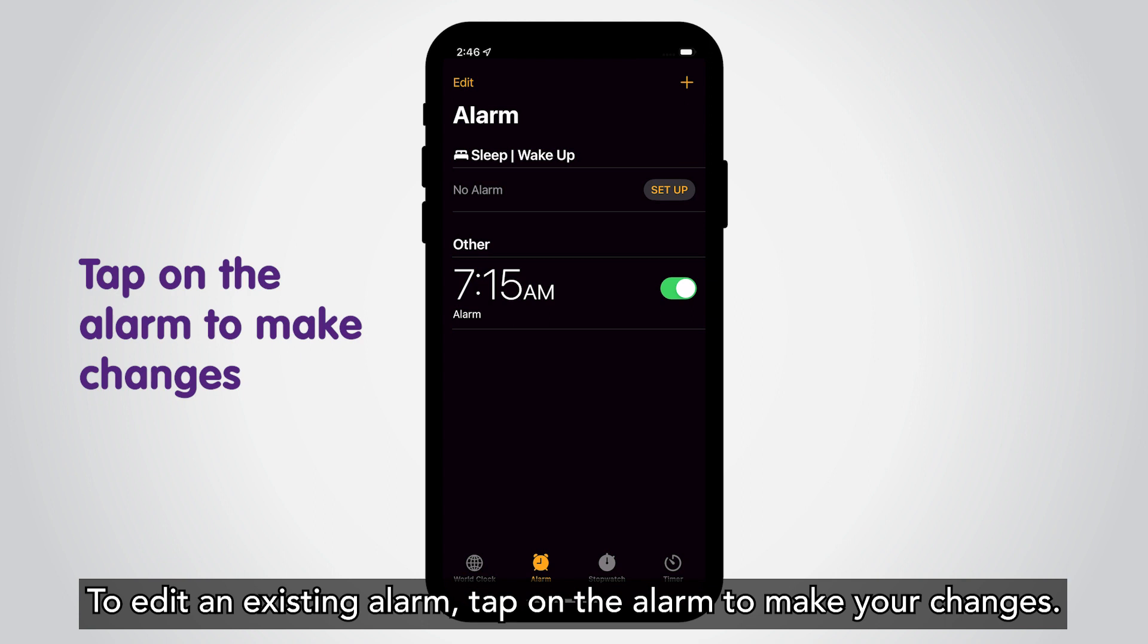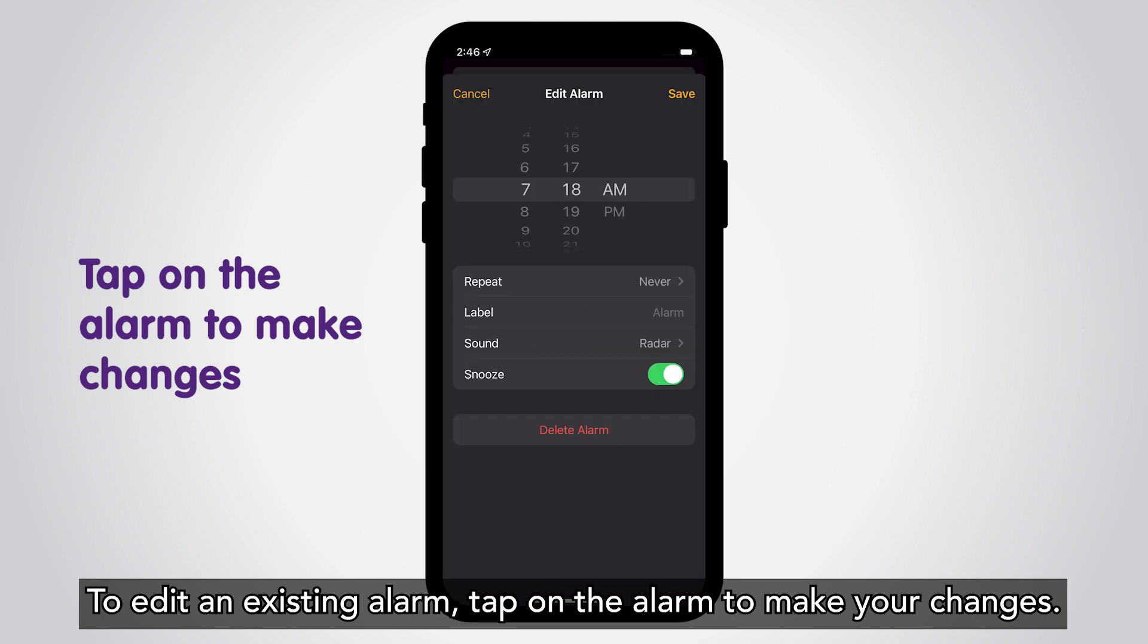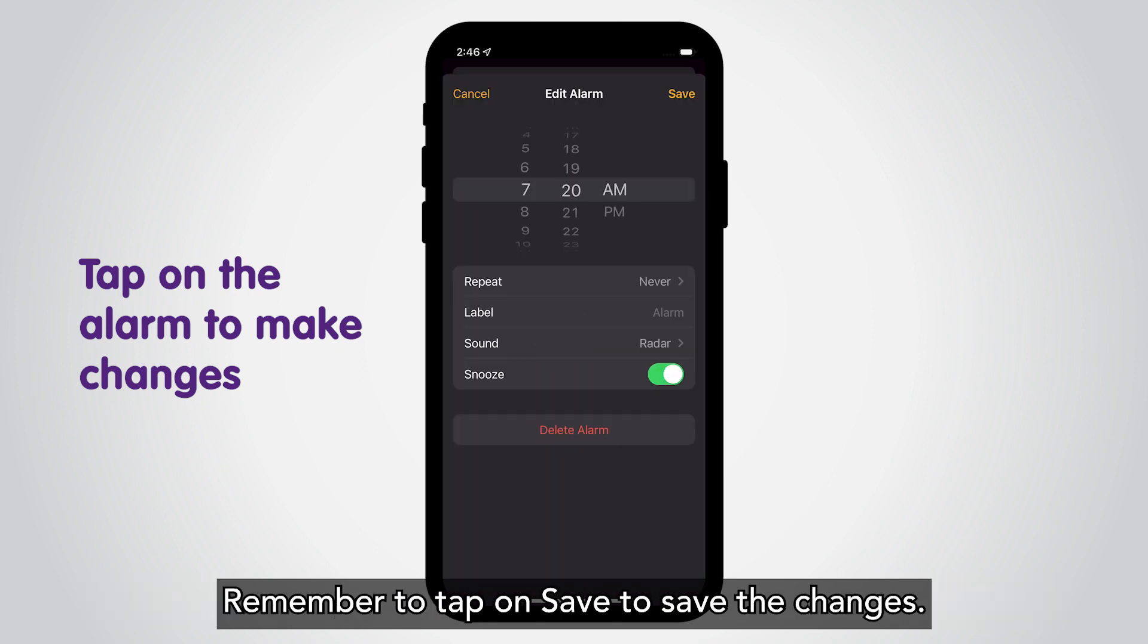To edit an existing alarm, tap on the alarm to make your changes. Remember to tap on Save to save the changes.